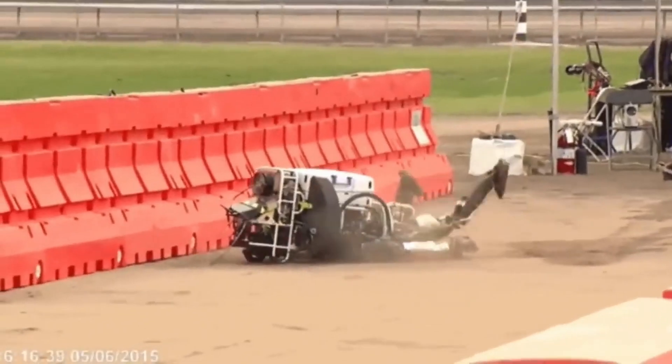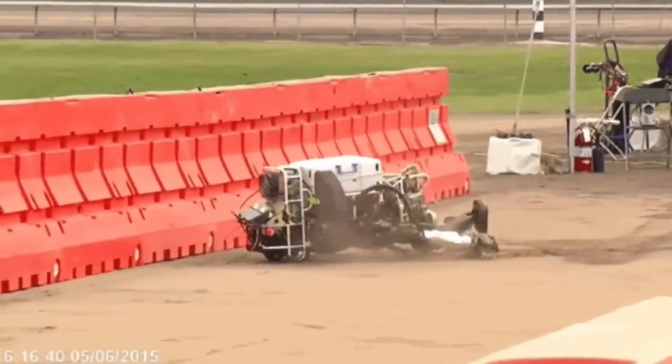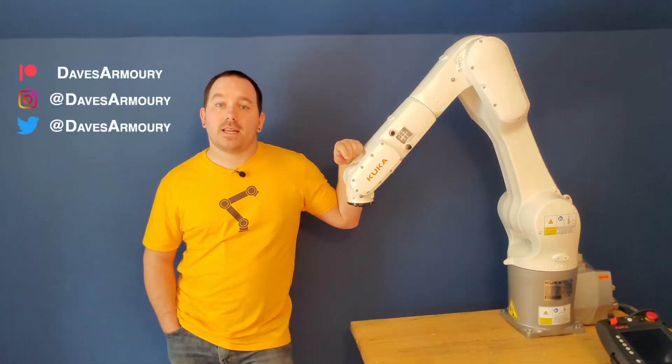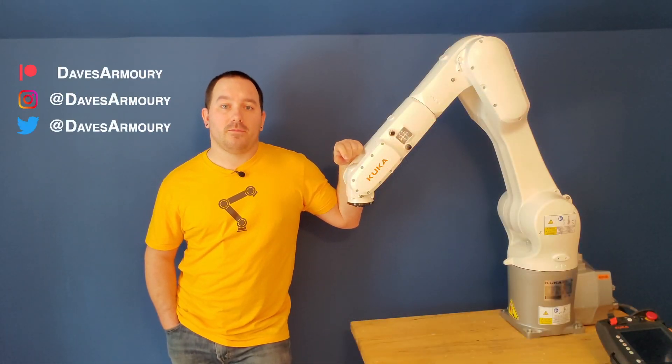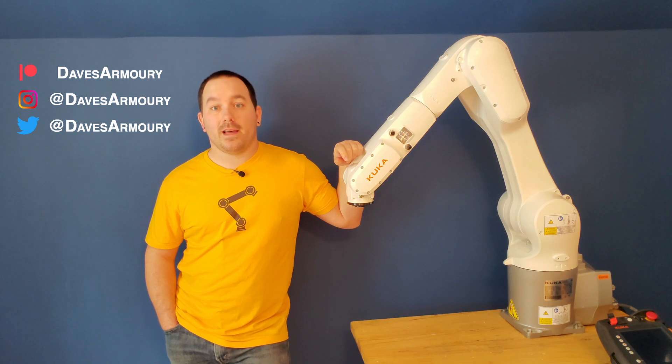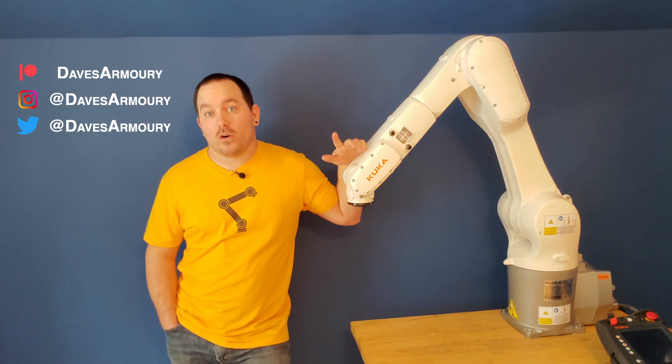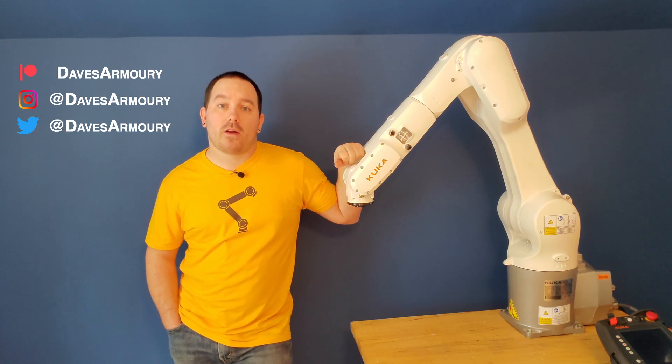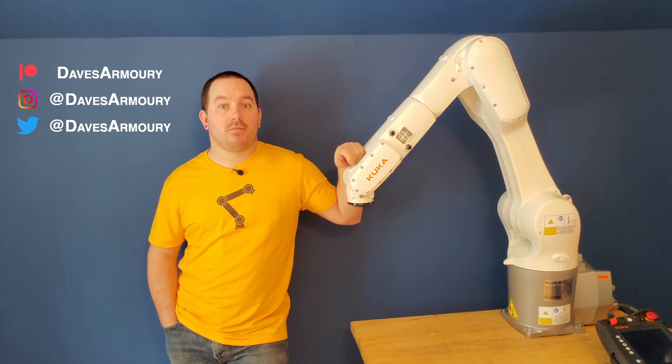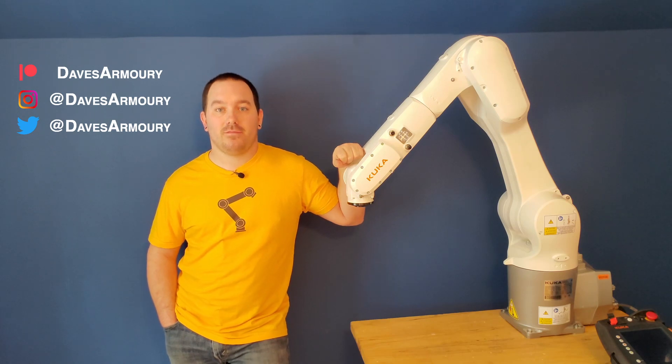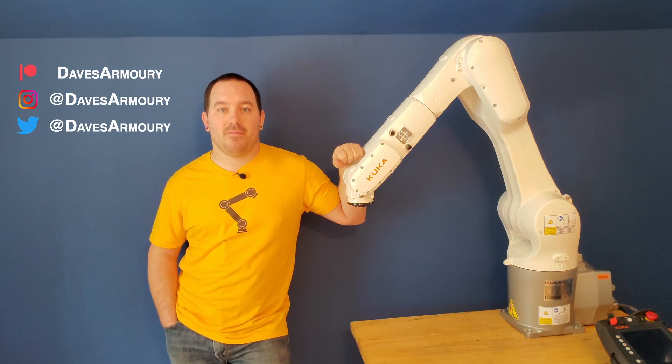This is definitely a different video than I normally do, so whether you like it or if you don't, let me know down in the comments so I know for next time. Robots are awesome. Thanks for watching, see you next time.